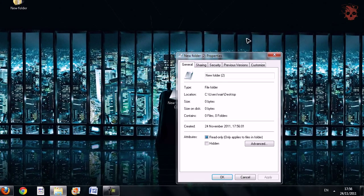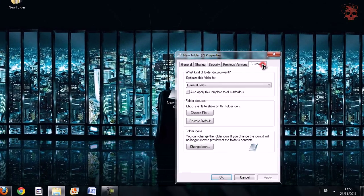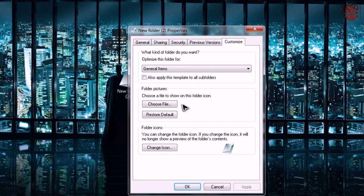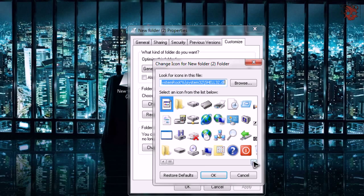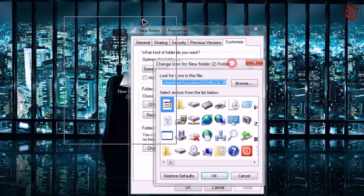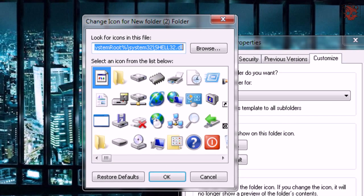Alright, so to do that, right-click, properties, and in the customize tab, change icon. And as you can see here, a new window has opened.